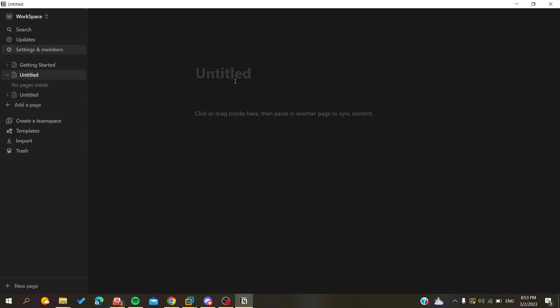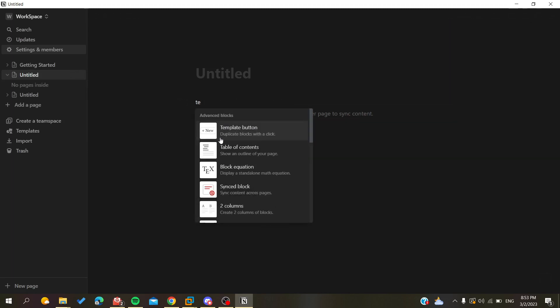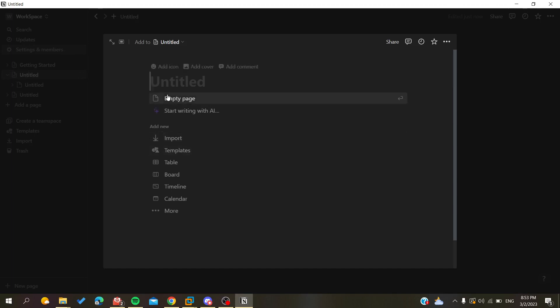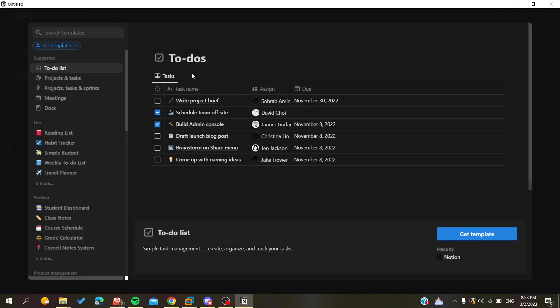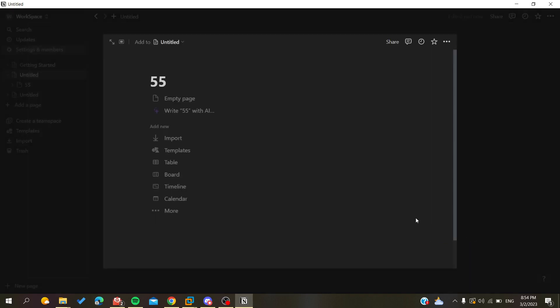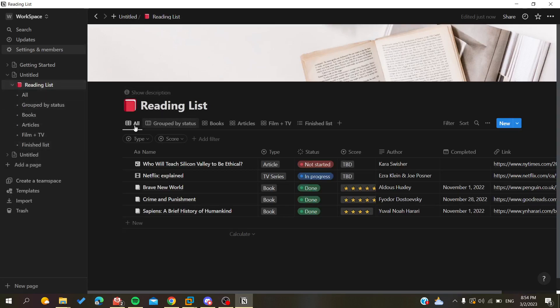In this example, I'm going to create a new database — it will be a template, because most templates are just databases. I'll click here and go to Add, then search for templates. Let's add a new page using the quick-add plus button, go to Templates, and here it will create many databases for our template. I'll click on Get Templates.